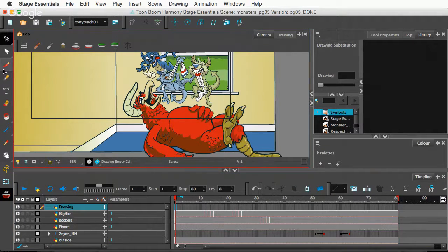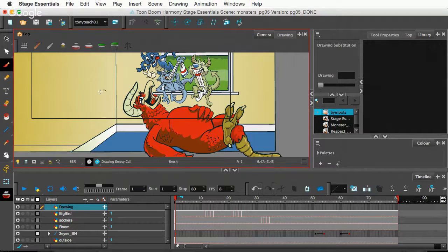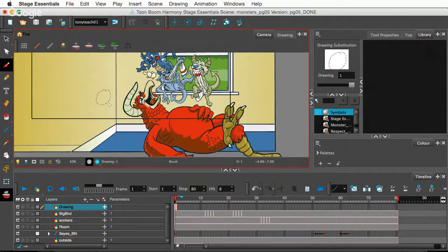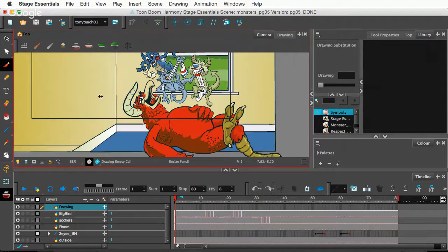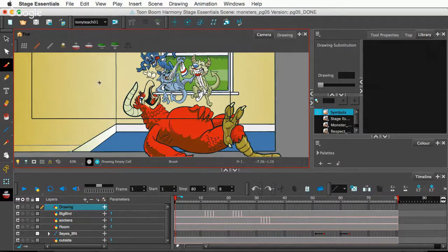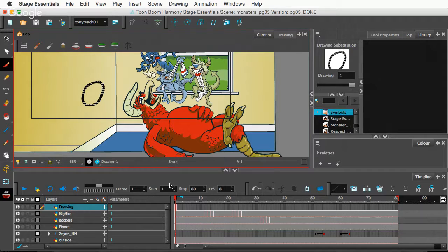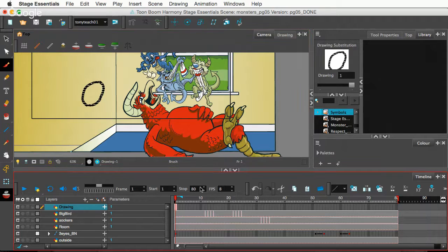is I can go here on this new drawing layer and I can draw a little circle. Yeah, that's an ugly circle. Let's make that circle bigger. I'm gonna hold on my O key. Okay. Thank you. Let's draw a circle. Okay.